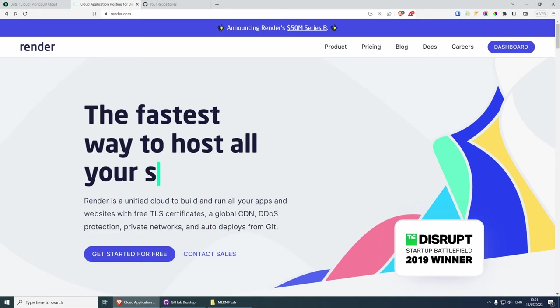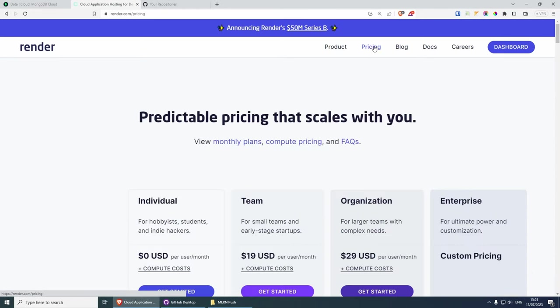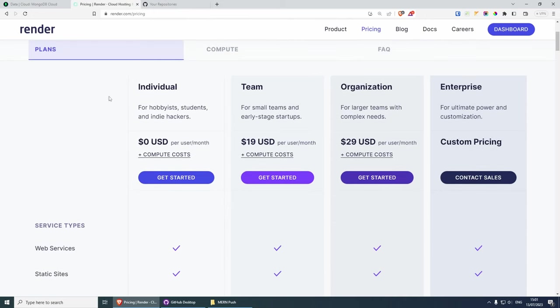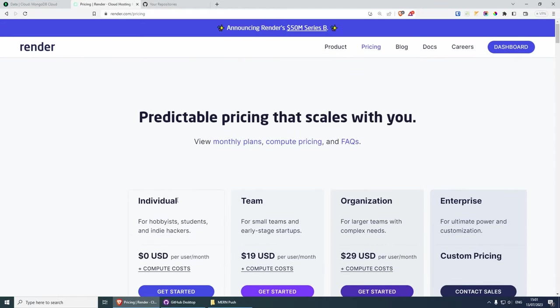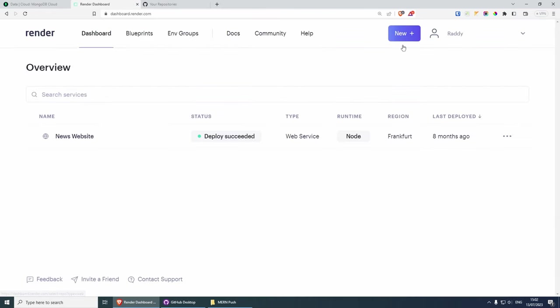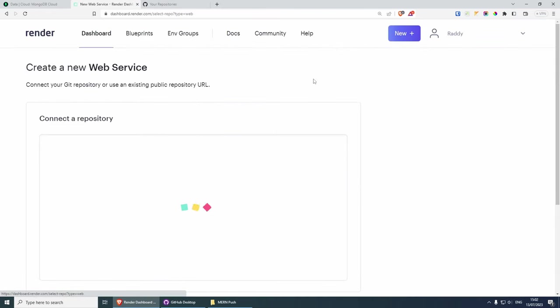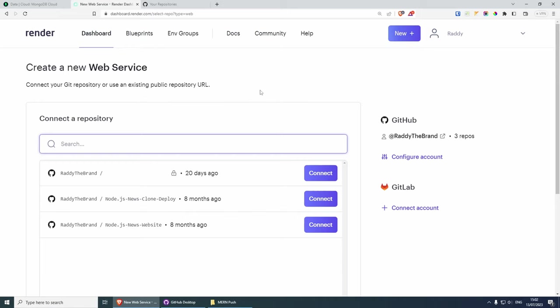Now let's jump to render.com. If we click on pricing, you will see that this is free for hobbies, students, and indie hackers — and this is going to work just fine for us. Sign up for render.com, and once you're done, go to your dashboard, click on new, and then select web service.